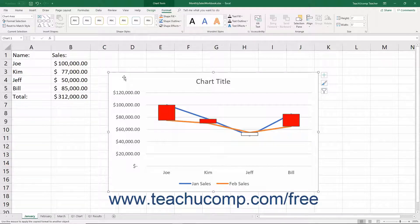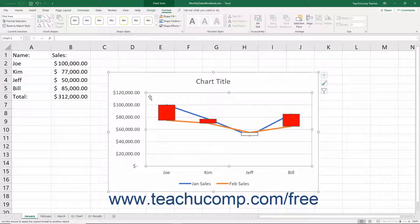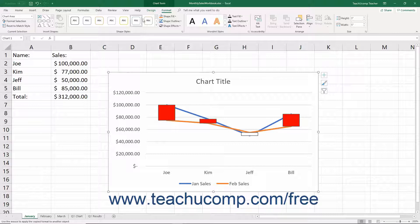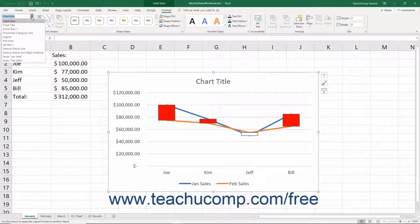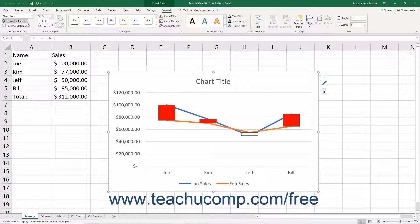You can format the display of both the Chart Area and the Plot Area in Excel. To format either area within a chart, choose either the Chart Area or Plot Area from the Chart Elements drop-down in the Current Selection button group on the Format tab of the Chart Tools contextual tab in the ribbon. Then click the Format Selection button that appears below the drop-down menu in the same button group.